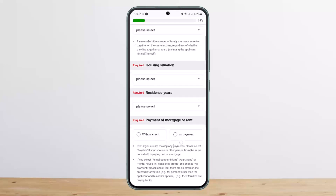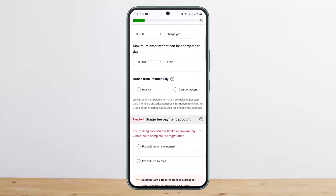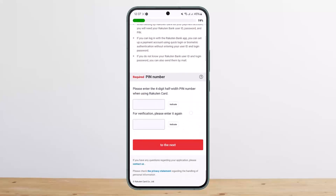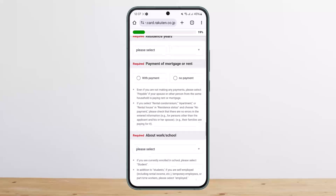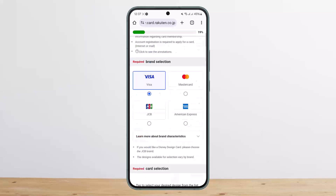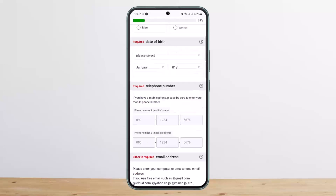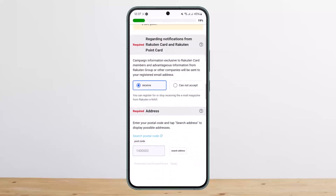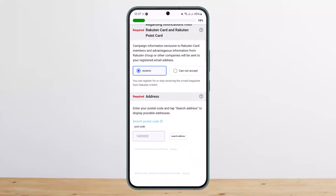Fill out all the required fields including your email address. Scroll down to the bottom, make sure to fill in all the forms, and then tap next. It will verify your information, so make sure you enter everything correctly. Once done, you should be able to complete your Rakuten credit card application.